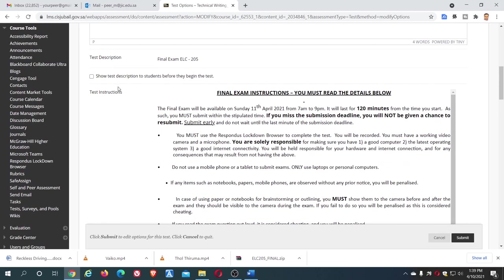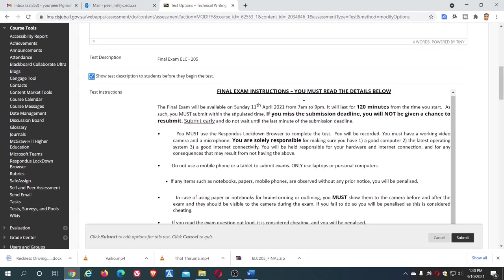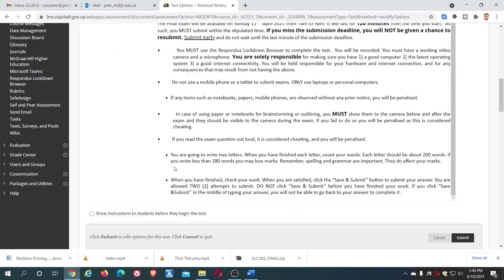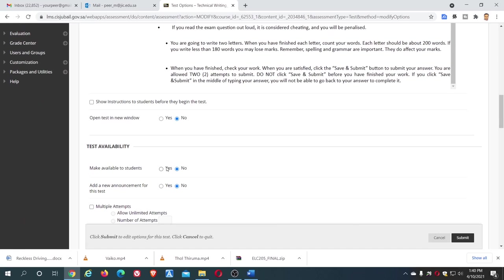Now see here. The first thing: click this option, show test description to students before they begin the test, and this also, show instructions to students. It will show this instruction before the test begins.